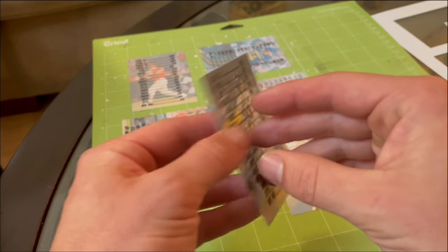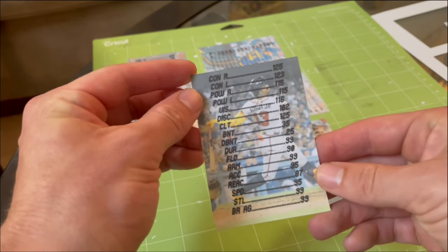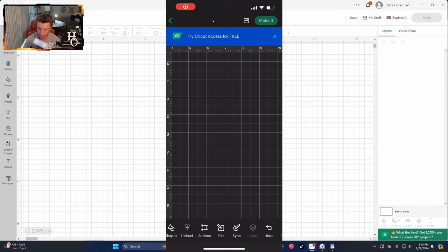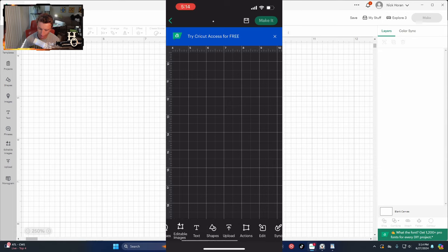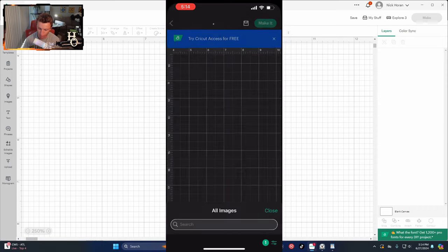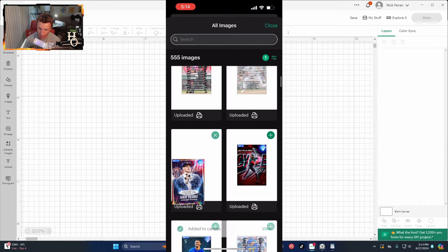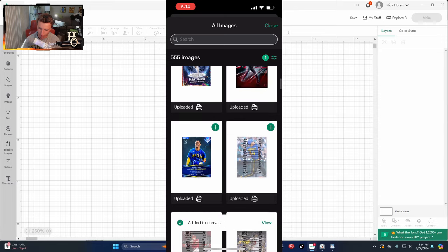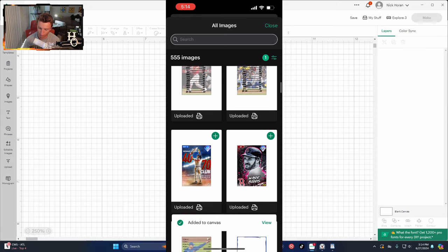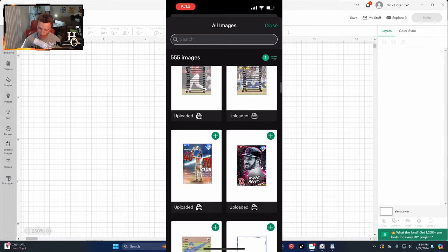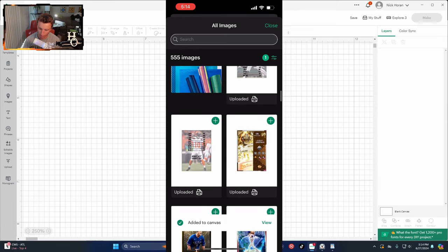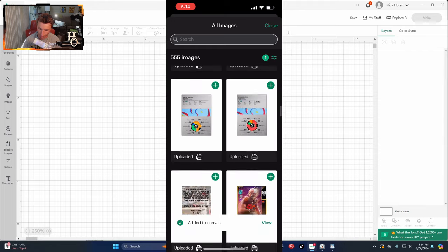Then go back to Design Space to do the front version of the card. It's a bit of a process — takes a little time. Go to Upload, Upload Images, and then grab all the fronts: Skubal, Ellie, Julio, Acuna, Wade Boggs, and Mike Trout. Then click Make It.